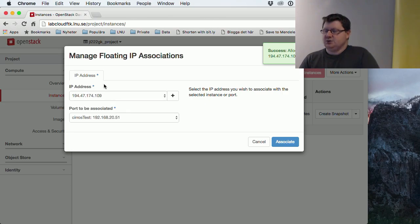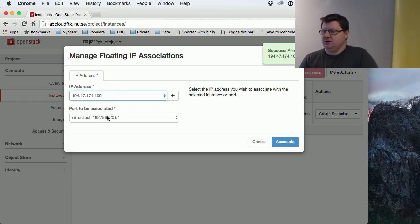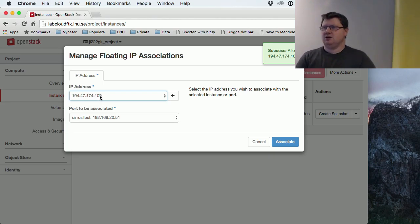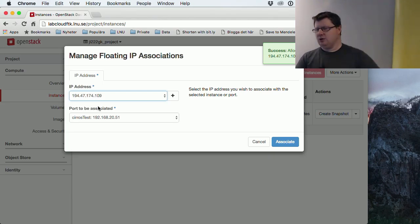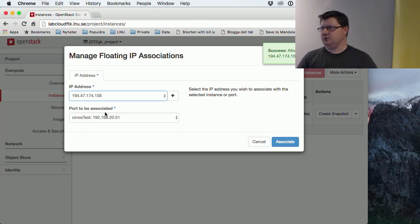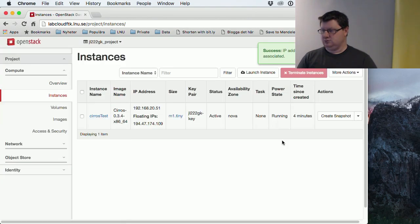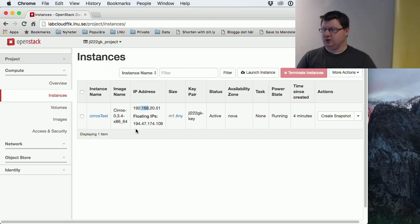And then we connect these two addresses together. So the machine, the virtual machine, won't know this address actually. It only knows, it's only configured with this. But when we are connecting to these addresses, our router in our cloud will connect this to this private network. So you see here that we have one private and one floating IPs.